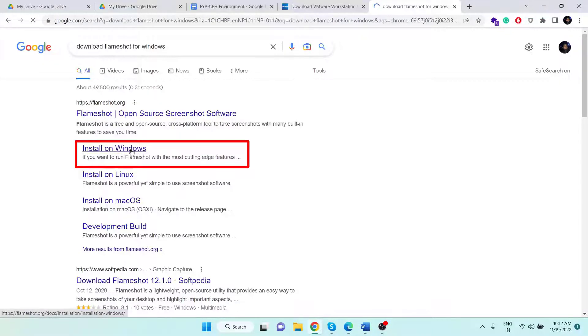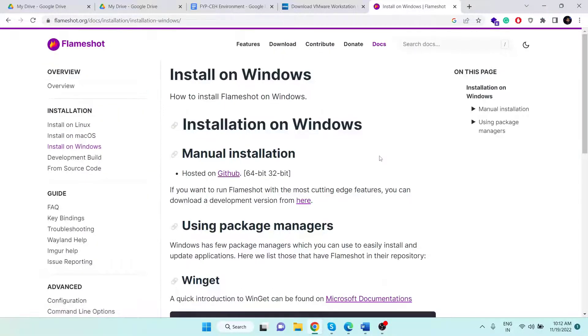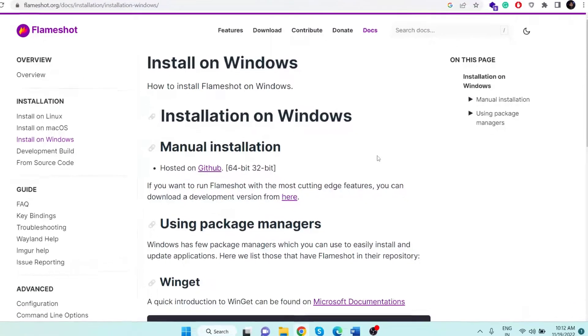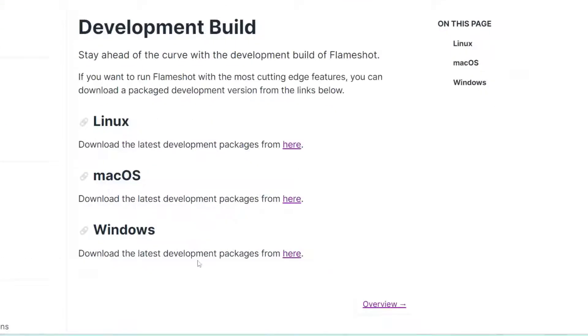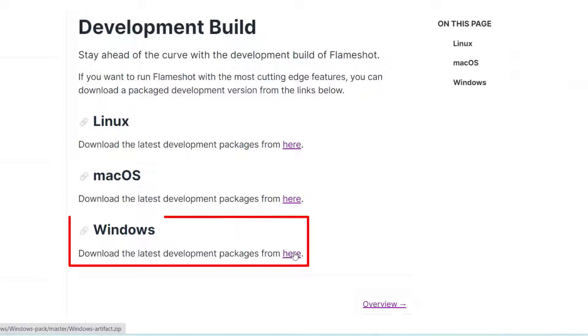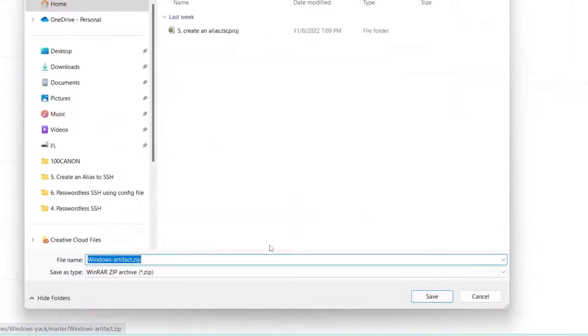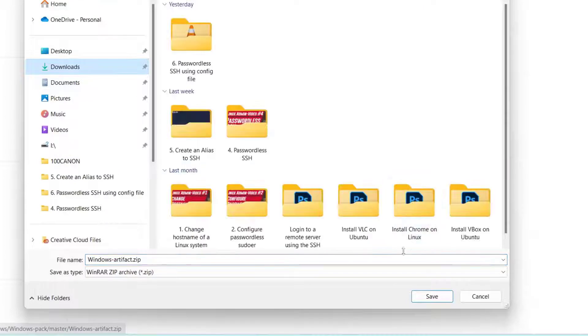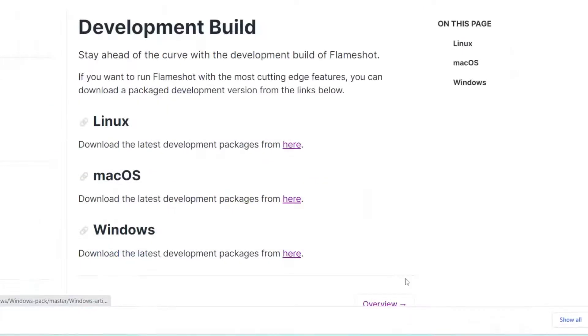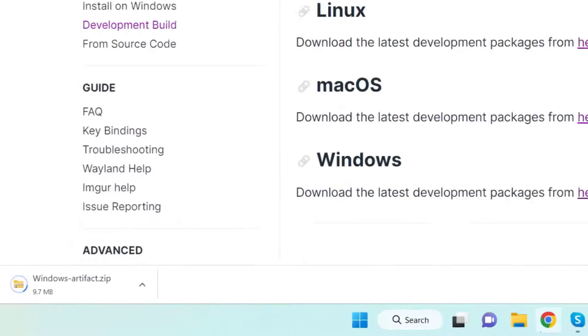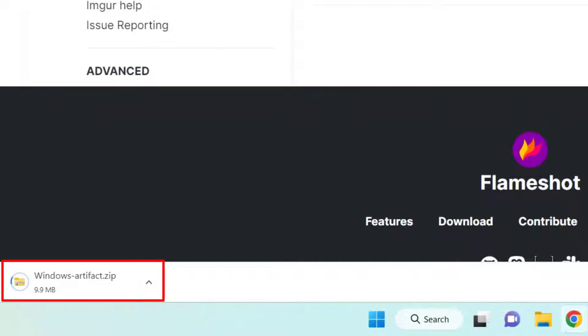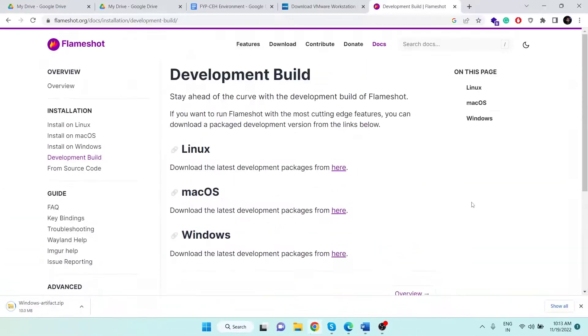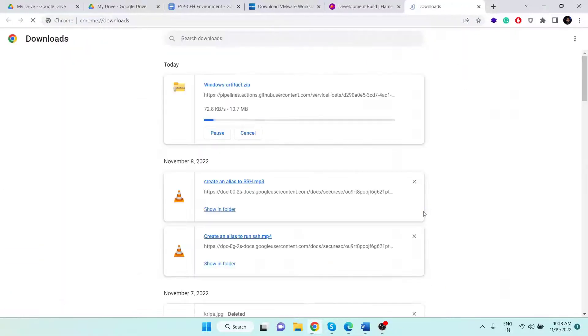After you come to this page, click on the "here" link. Now again click on the "here" link that is under the Windows section. Click on a location where you want to store the Flameshot software and click on the Save button. As you can see, the download has begun.